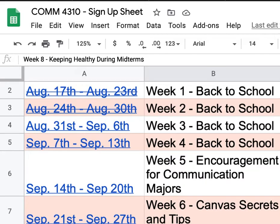Topic five is encouragement for communication majors, which is week five. We have two students assigned to Facebook and two students assigned to Instagram for week five — so it's three days of encouragement for communication majors. Those signed up for Facebook need to join the communication lab page I sent you via email on Mondays. Just sign up for that group, post your content there, tag me, and I will share it on the communication page.